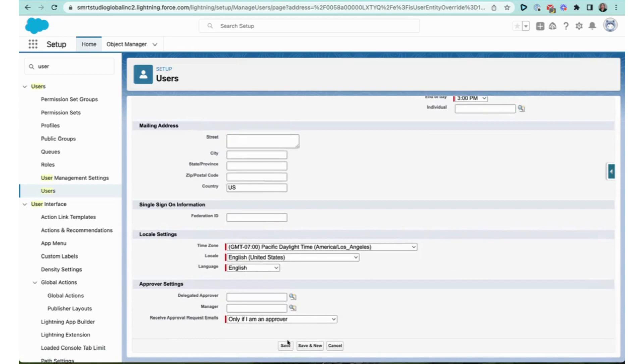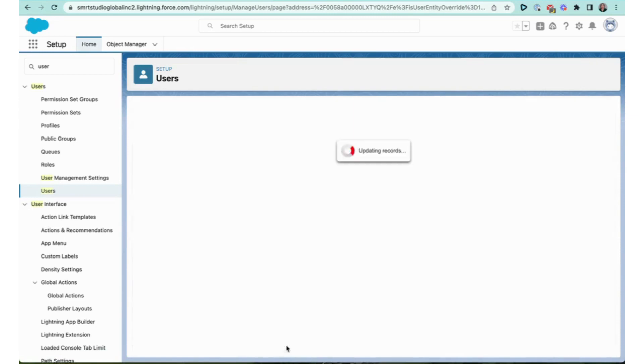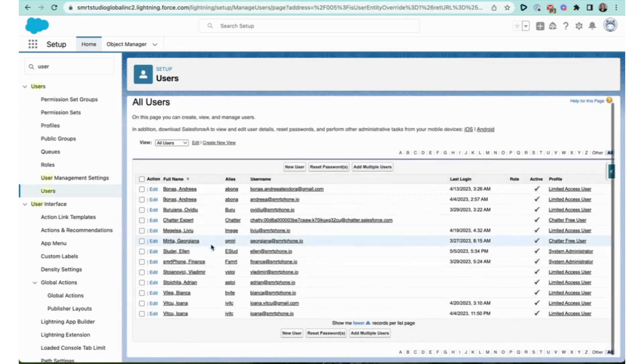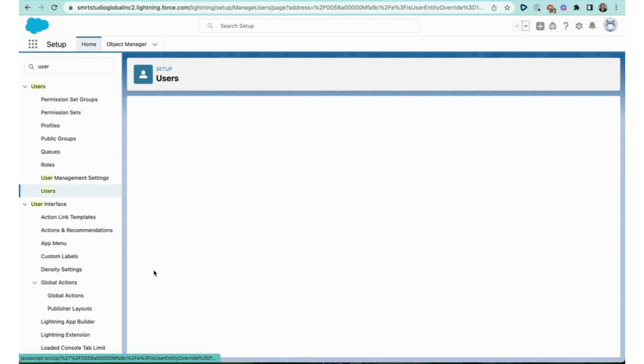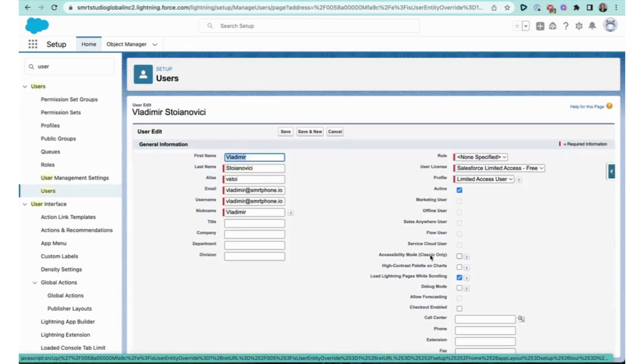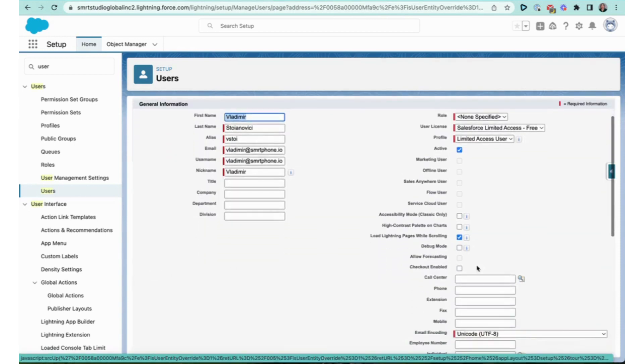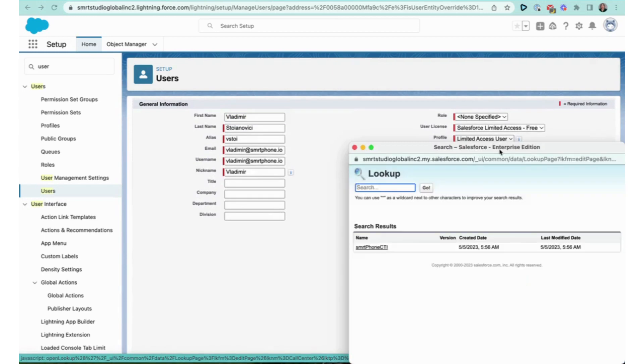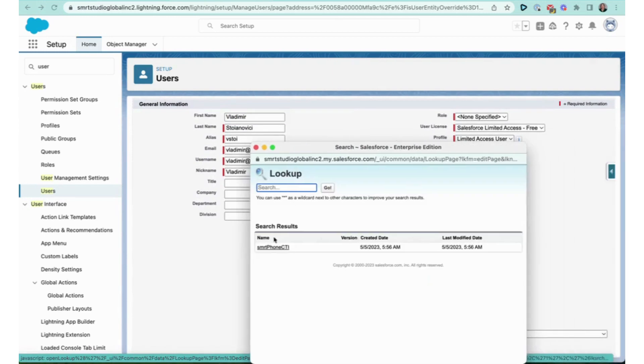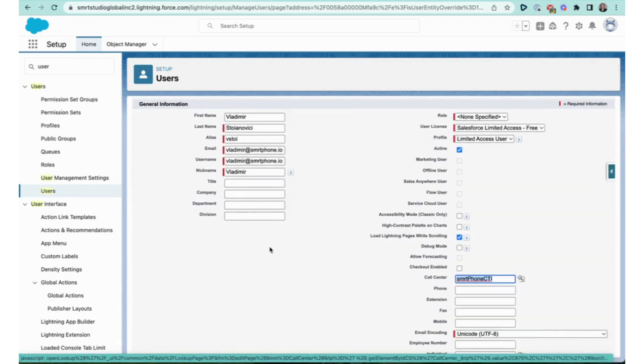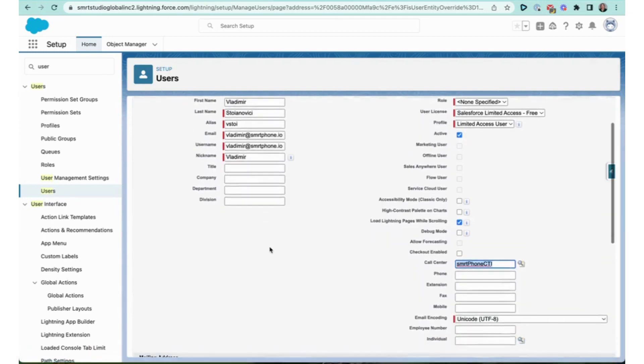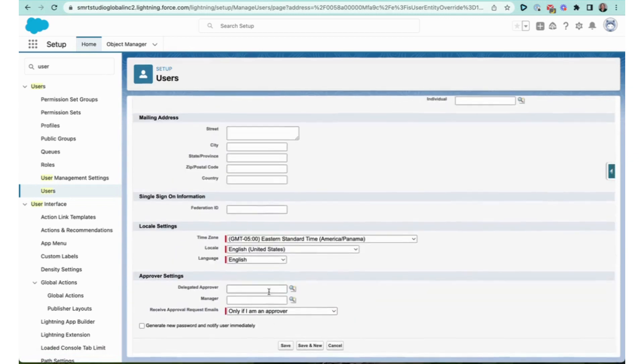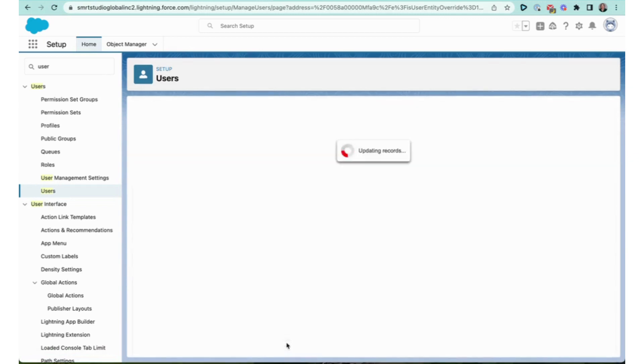I'm going to head on down, I'm going to click save. I'm going to look for another one of my colleagues here. Here's Vladimir. I'm going to click on this call center button, select the smrtPhone CTI, and then I'm going to go ahead and click save.